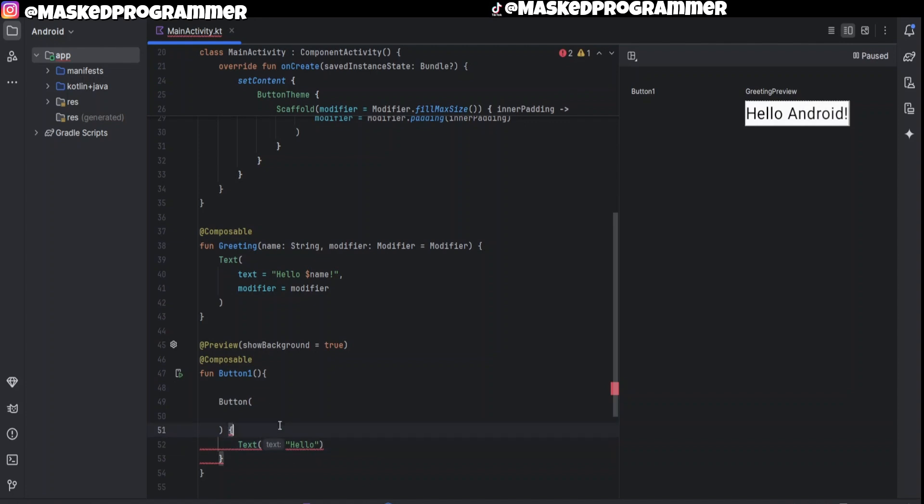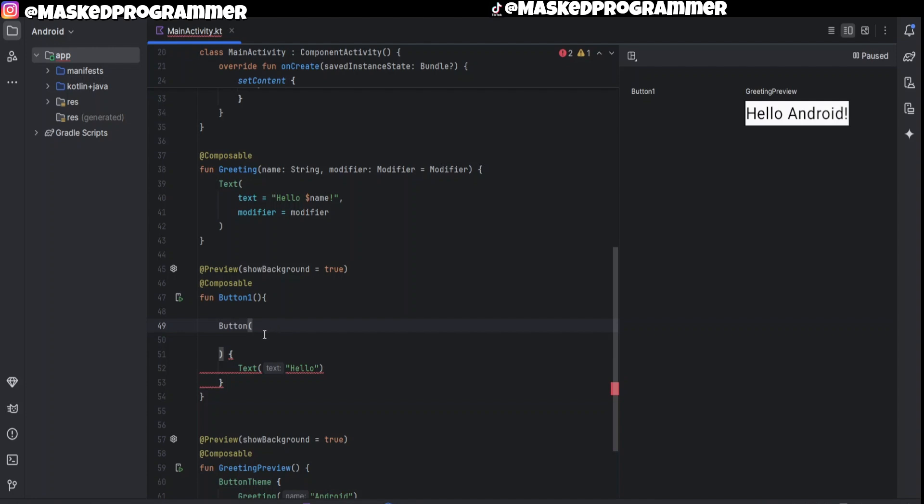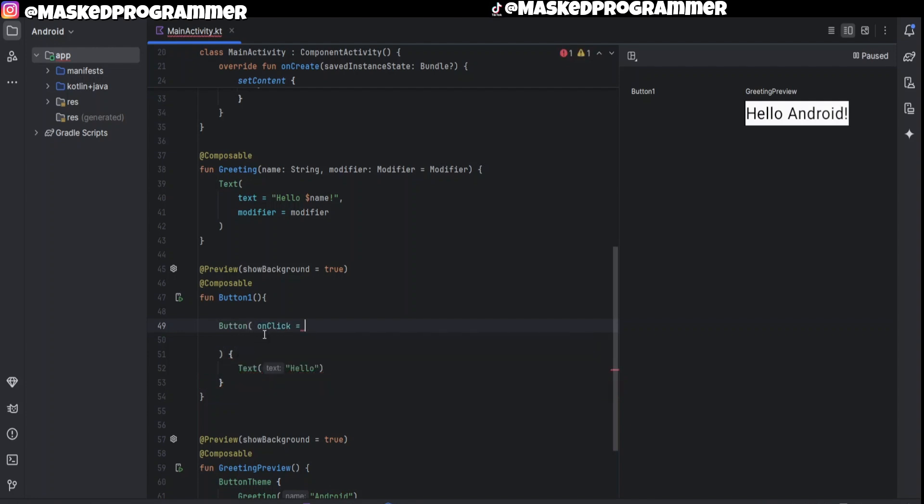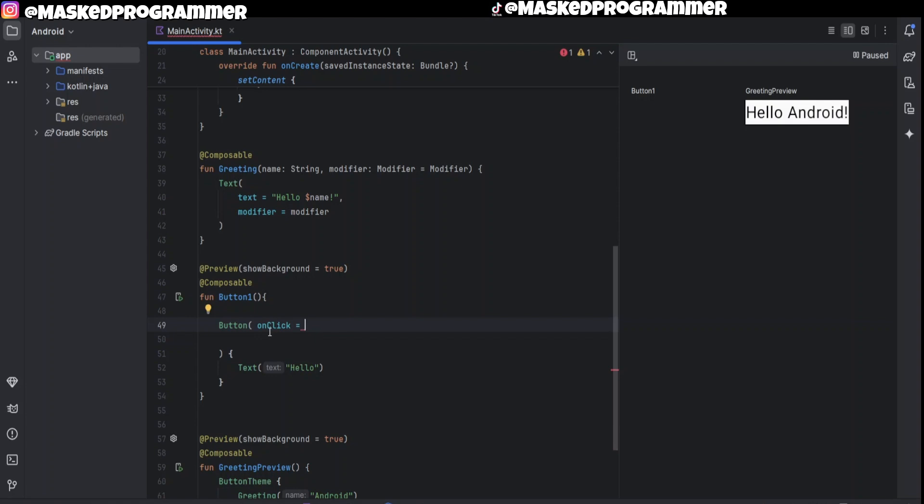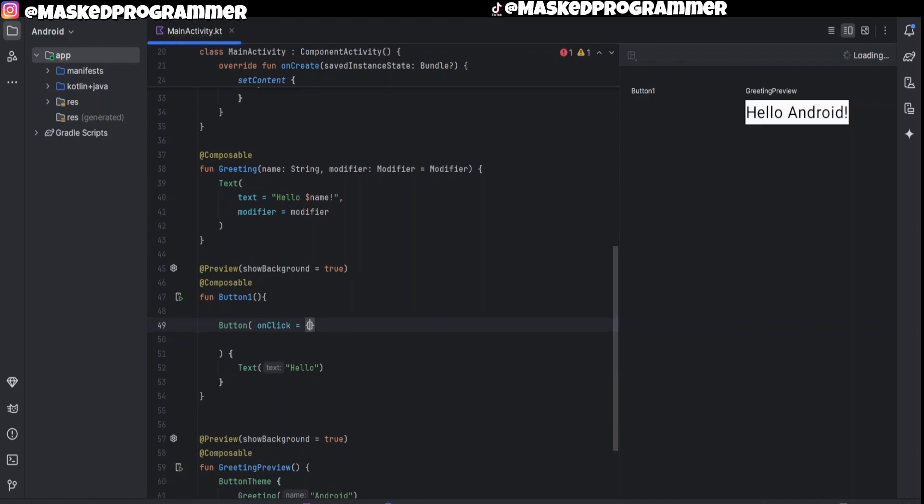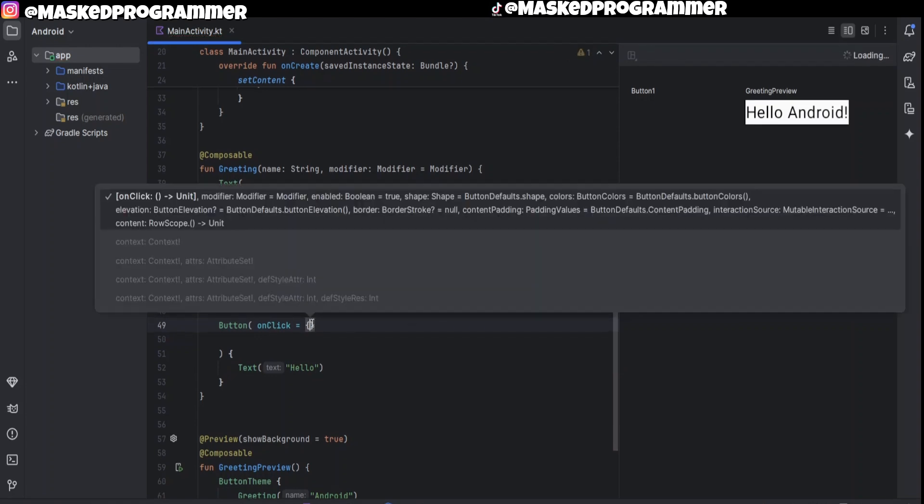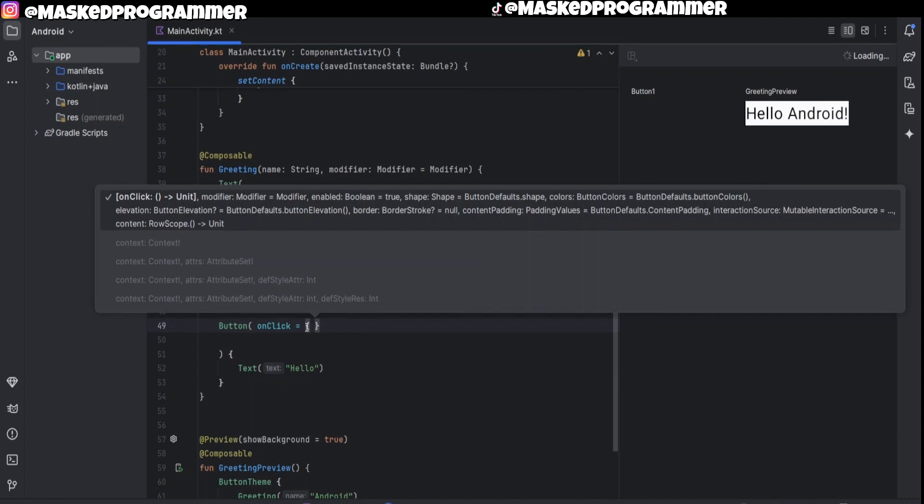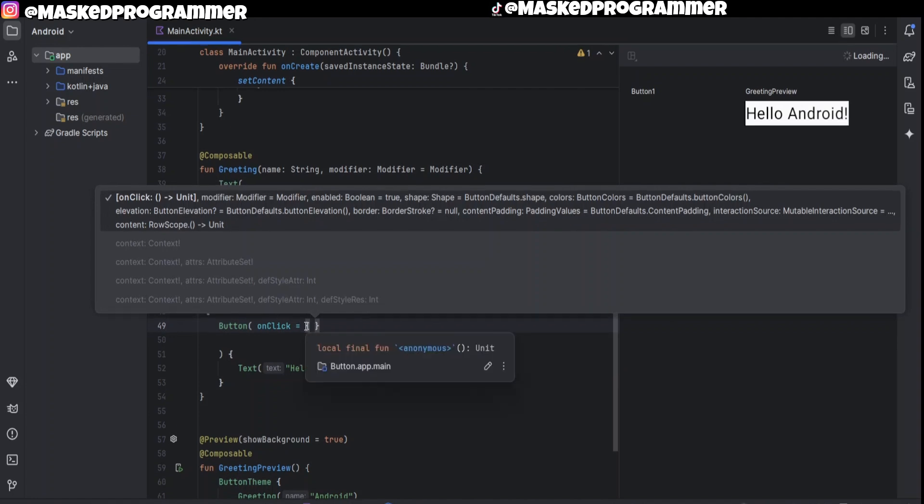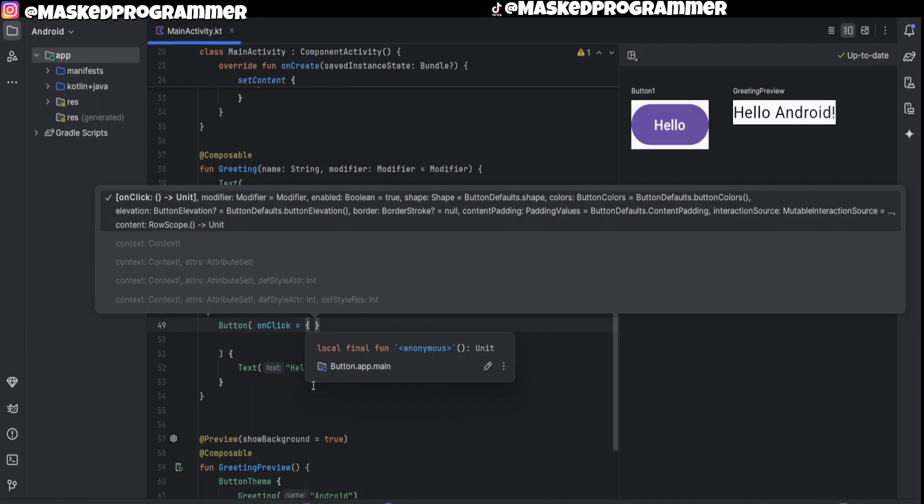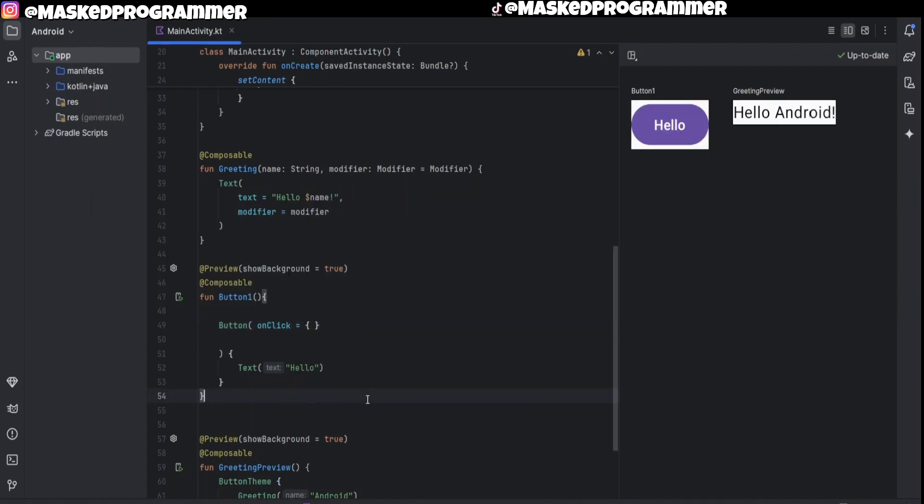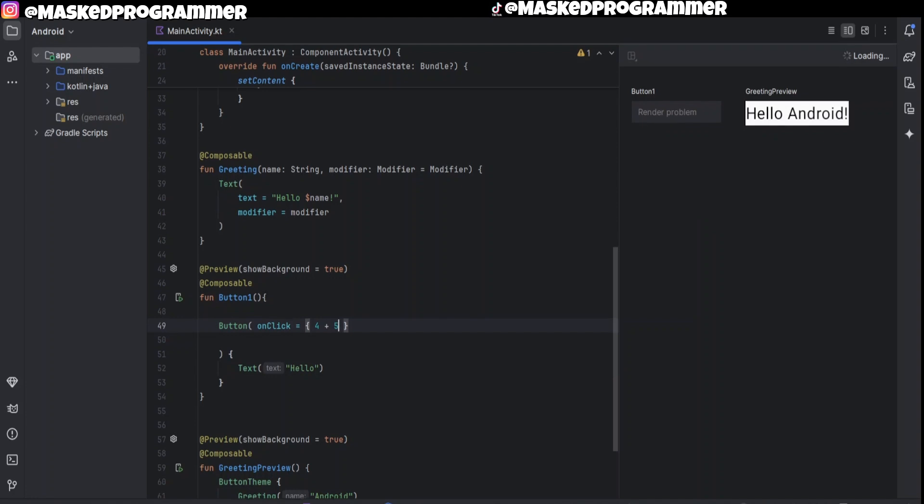And inside here we're going to put onClick. So basically what this means is once we click the button, whatever we put inside this onClick it will do. For example, if I had like a calculator and I put four plus five that equals nine, we'll just put four plus five and then the computer will run it and it will show out nine.